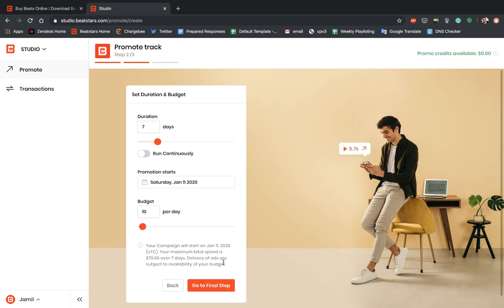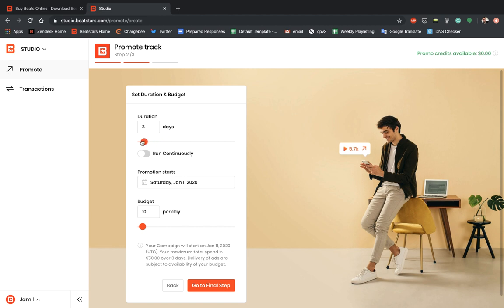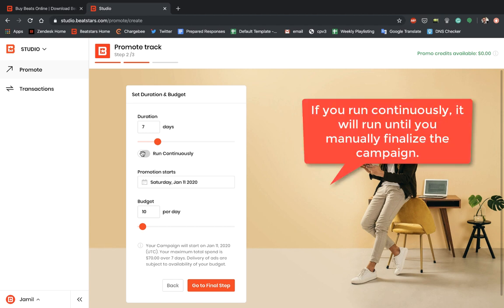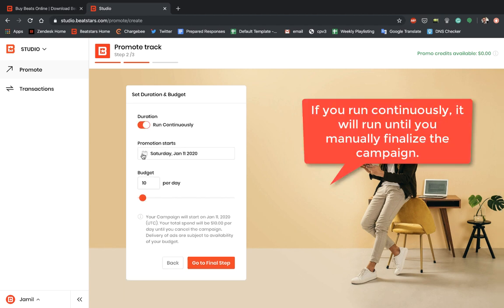And let's hit Next Step. Now we can set the duration and budget of our ad. Over here you can type in the number of days you want your campaign to run or you can use this bar to move around and increase or decrease the days. You can go from one day all the way to 30. I'm going to go ahead and hit 7 days. Another option here is you can select this button to run the ad continuously. What this will do is it will keep the campaign running until you manually stop it.